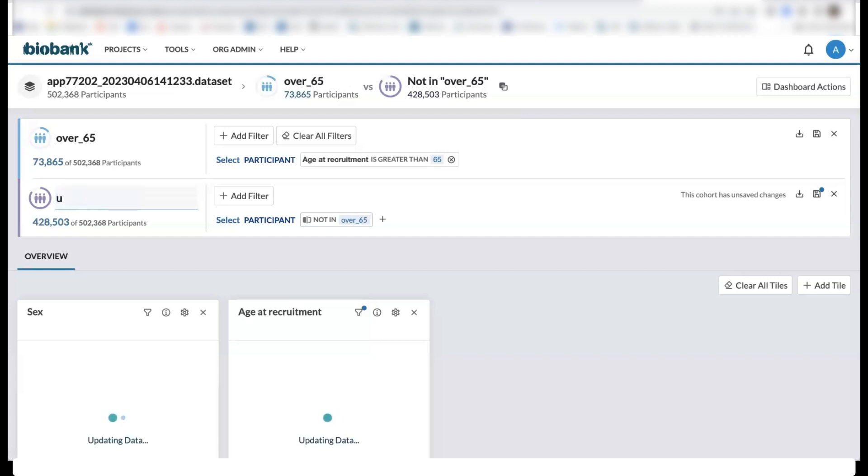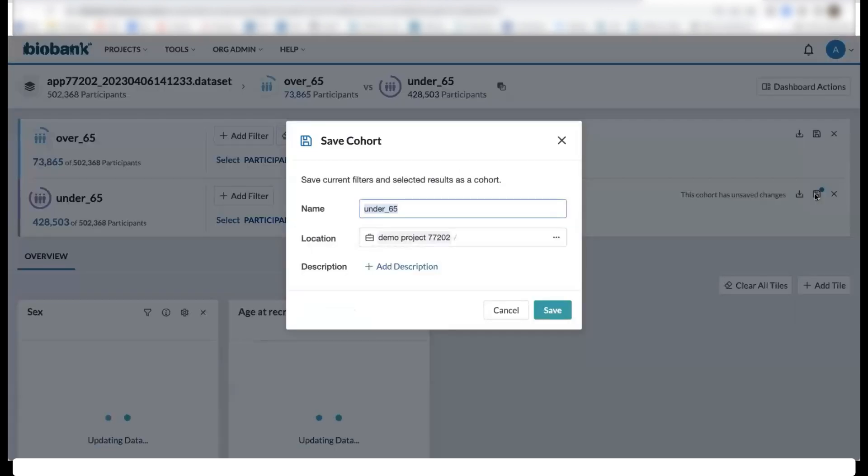We can then name this cohort under 65 and save this cohort as well to our project.